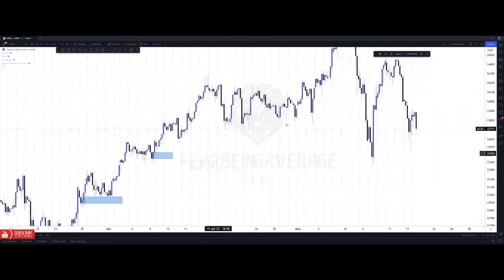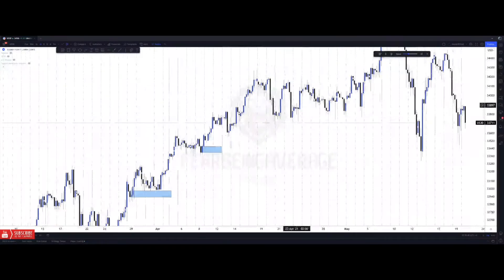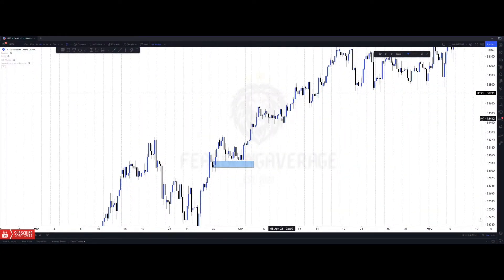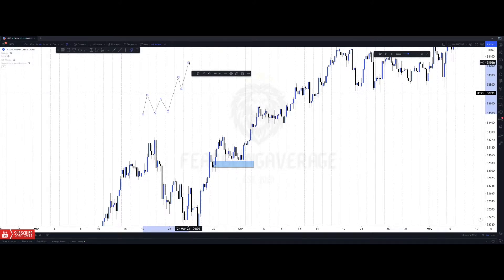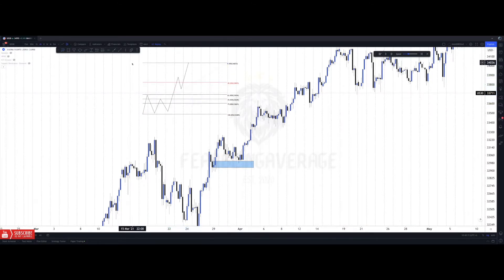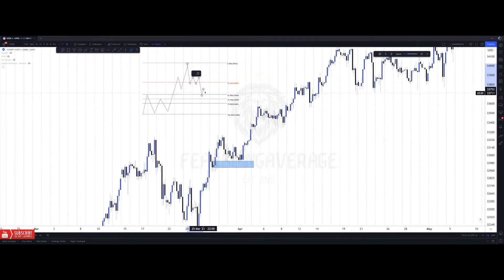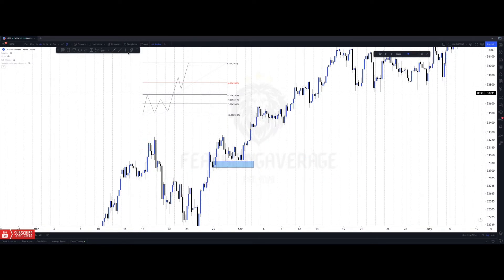That leads me to my next concept: fibs. Fibs are another confluence tool I love to use and they work amazingly. The fib isn't a magic tool — it's just measuring the percentage of a retracement. If you pull the fib from a low to a high, it gives you the percentages of where price could retrace. If it falls to 38.2 it retraces 38.2%, if it falls to 62 it retraces 62%, and the same with the 70.5 and the 79. The 38.2 is used as a continuation level.